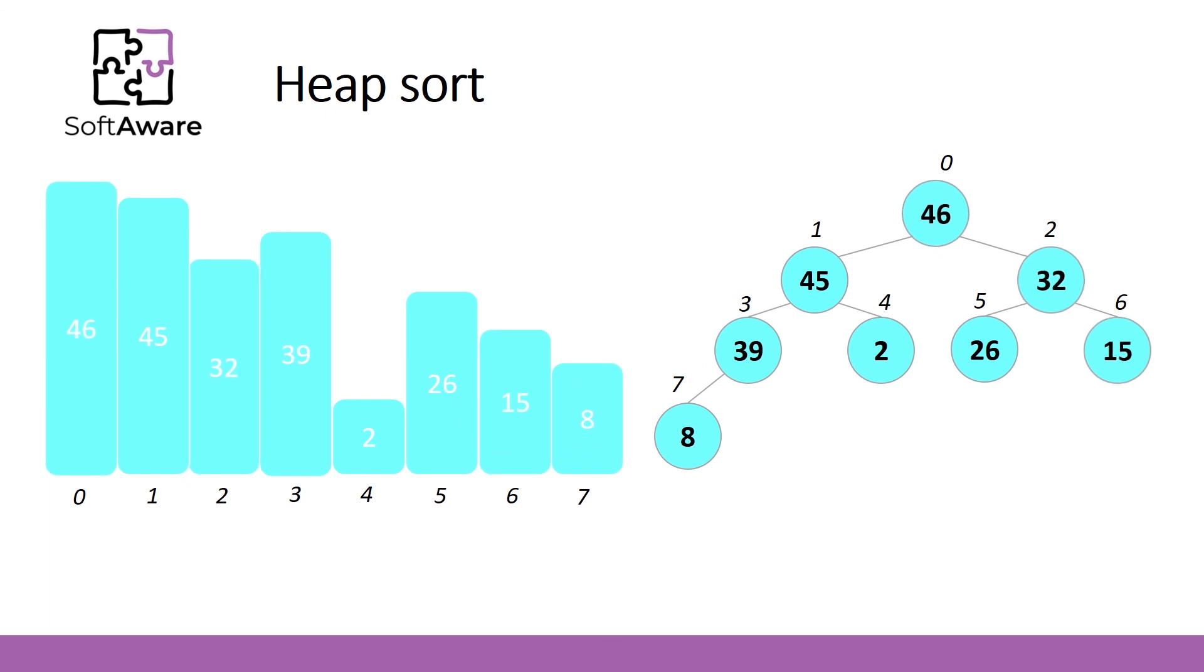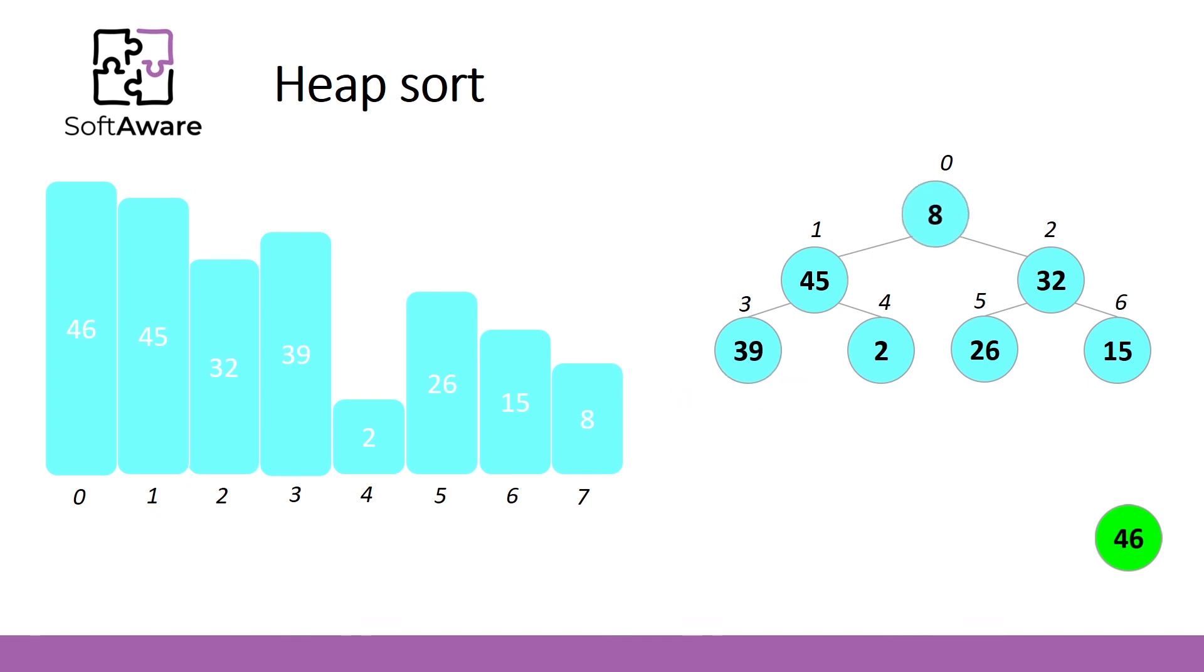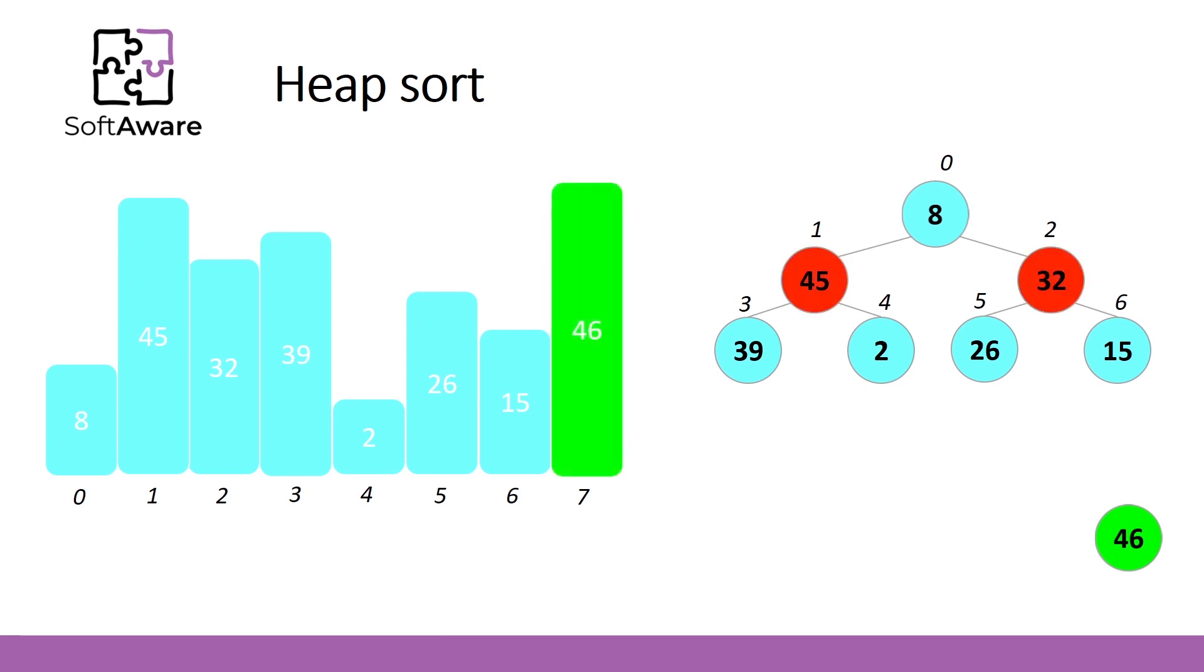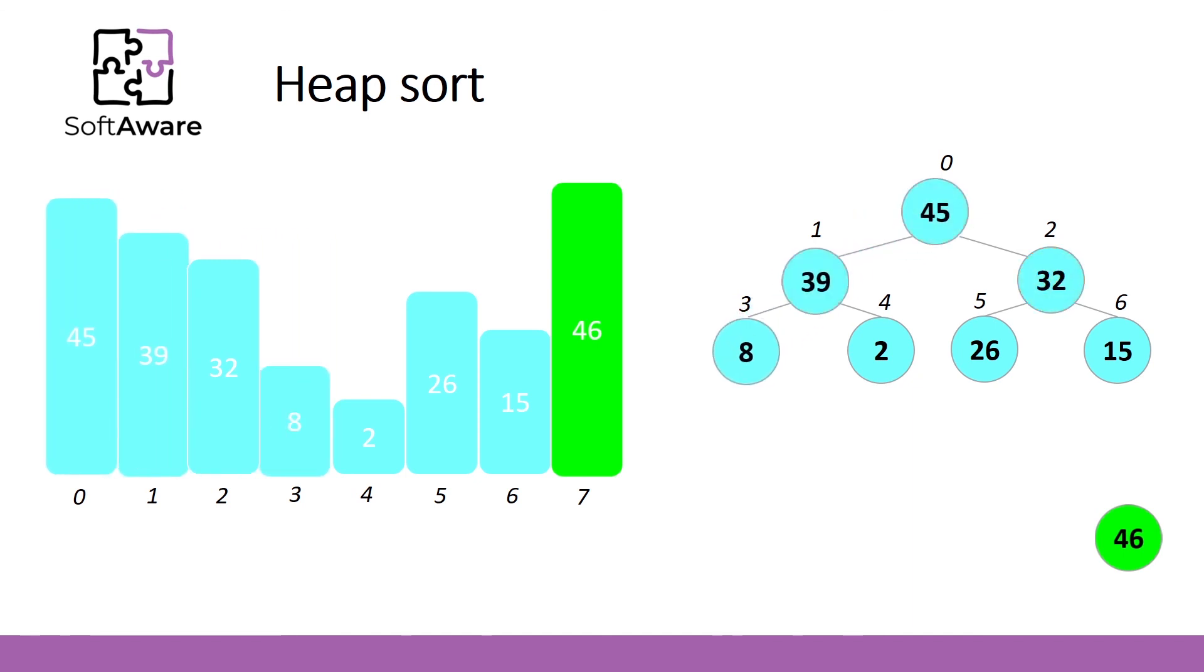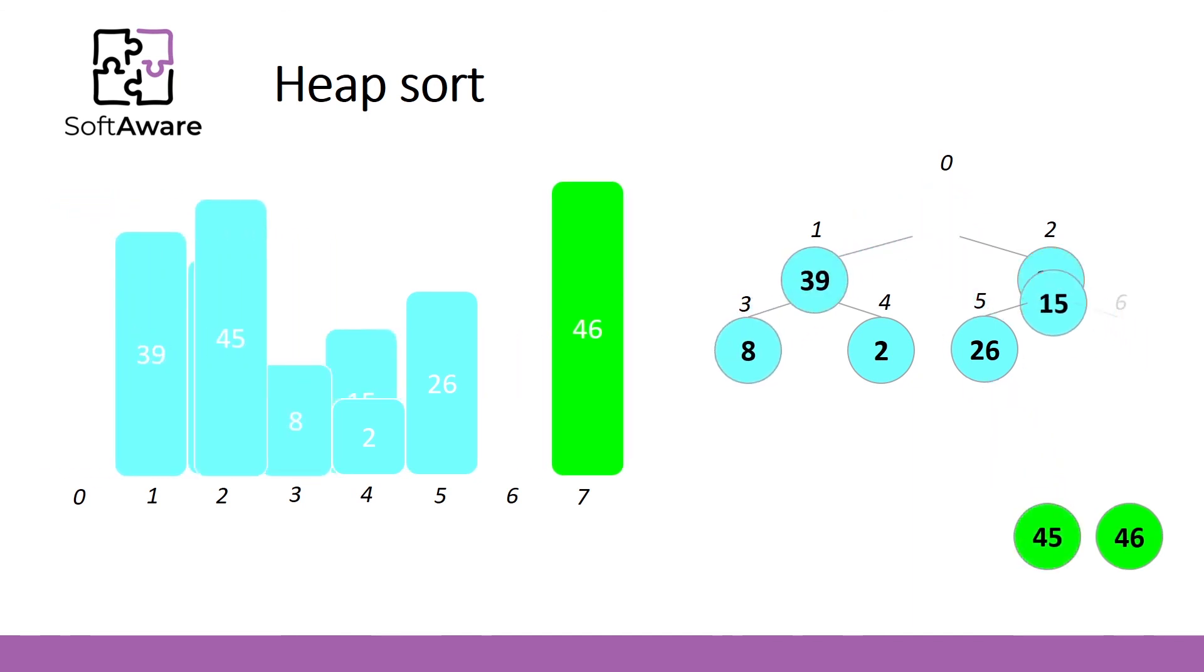When a heap is ready, we'll start by removing elements from top and mark these elements as sorted. Removing 46 and replacing it by 8 means that we swap these elements in the array and the last element is marked as sorted. Now sift down the top element, repeat the same steps until the array is sorted.